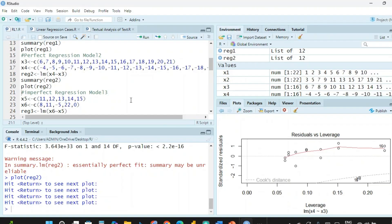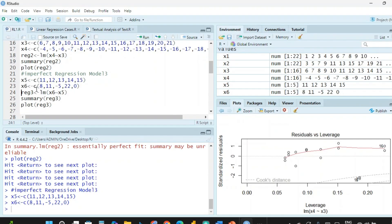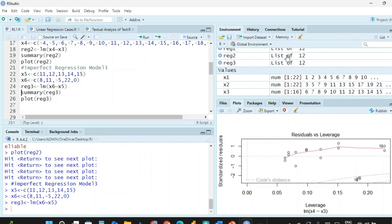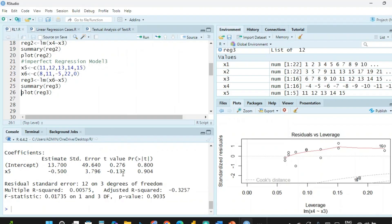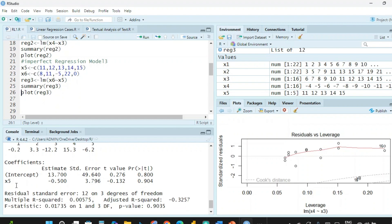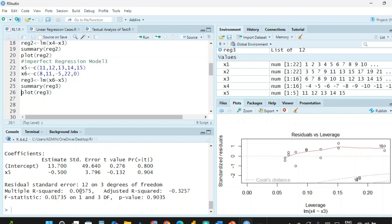Now we look at the last model where there is no relationship between x5 and x6. The x5 values are 11 to 15, and x6 values are 8, 11, minus 5, 22, and 0. In regression model 3, we use lm() with x6 dependent upon x5. From the summary, the coefficient of x5 is minus 0.5 and the intercept is 13.7. The p-value is 0.9035, which is much greater than 0.05, confirming no relationship. The multiple R-squared is very small at 0.0057, and the adjusted R-squared is minus 0.3257.